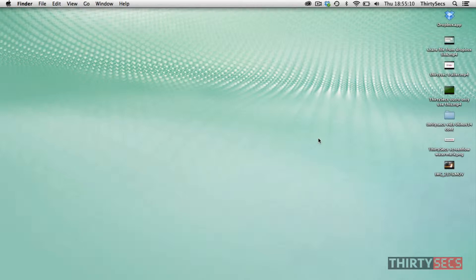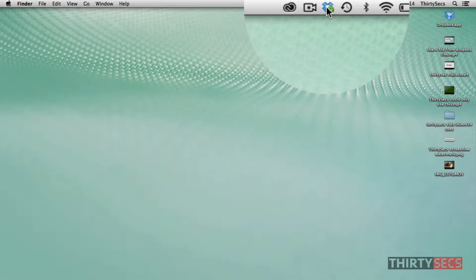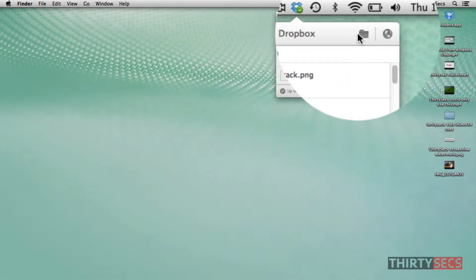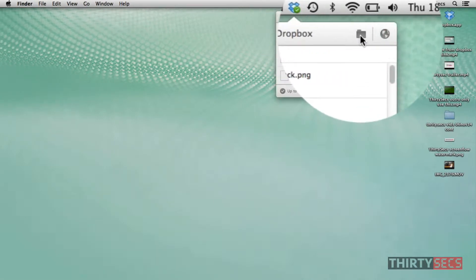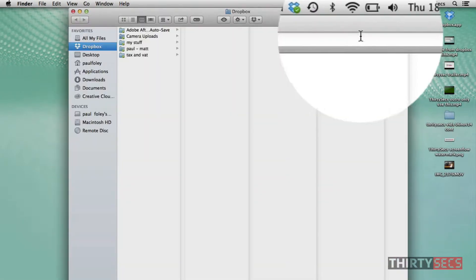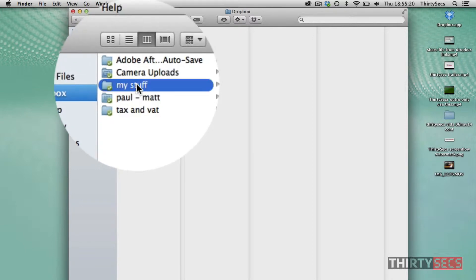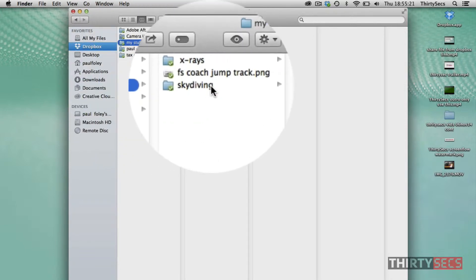Welcome to 30 Seconds. To create a shared folder in Dropbox, go to the Dropbox icon in the top toolbar, click on the file icon, and choose the file that you'd like to share.